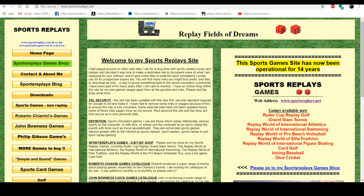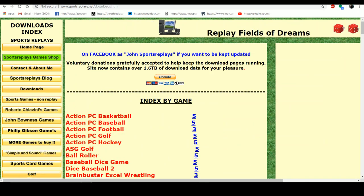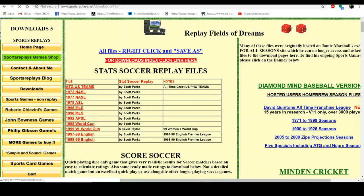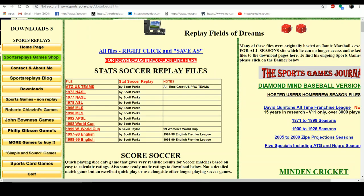We go to Downloads. My mouse is off because of the football game open in the back — that's how you're able to see this web page. We go for Action PC Football, which is number 3. Hit the 3 and you get a bunch of stuff that pops up on the screen.